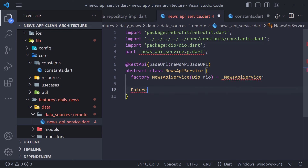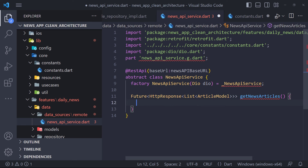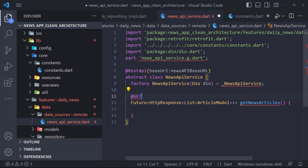We go back to the NewsApiService class and set the base URL, then create a factory constructor that accepts Dio. The last thing we need to do is define the method that will make a request to the API. In the abstract class we define a future method called getNewsArticles which returns a list of ArticleModel. The return type is wrapped with HttpResponse so we have details about our response such as status and message — this helps us determine whether we got a successful response or some server error.